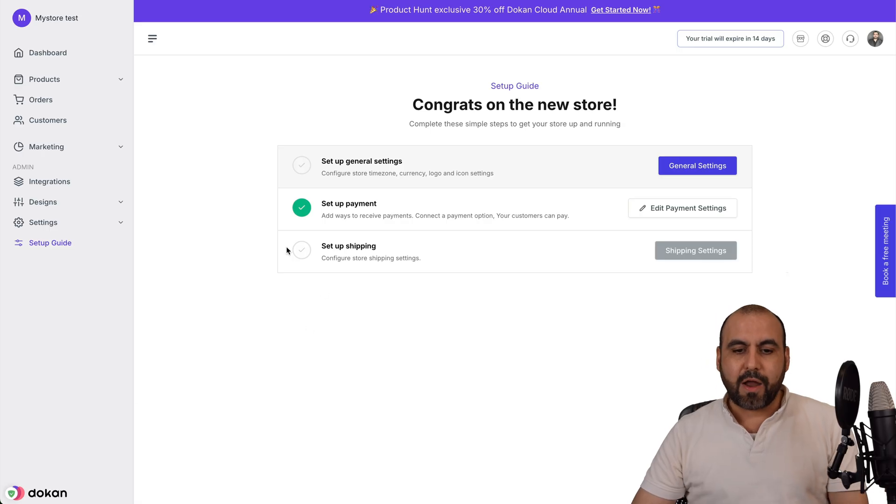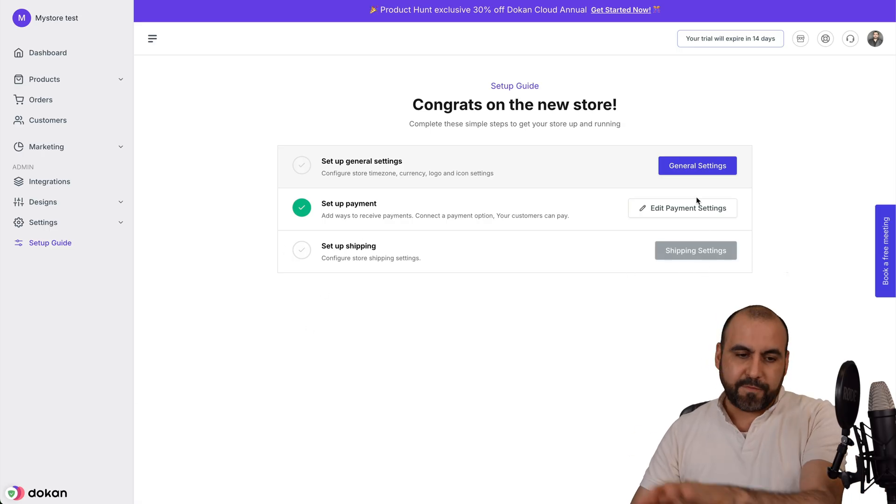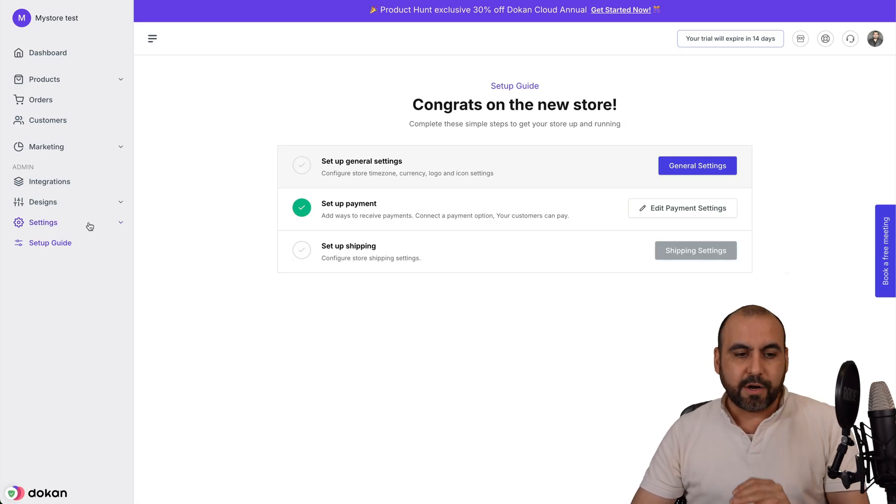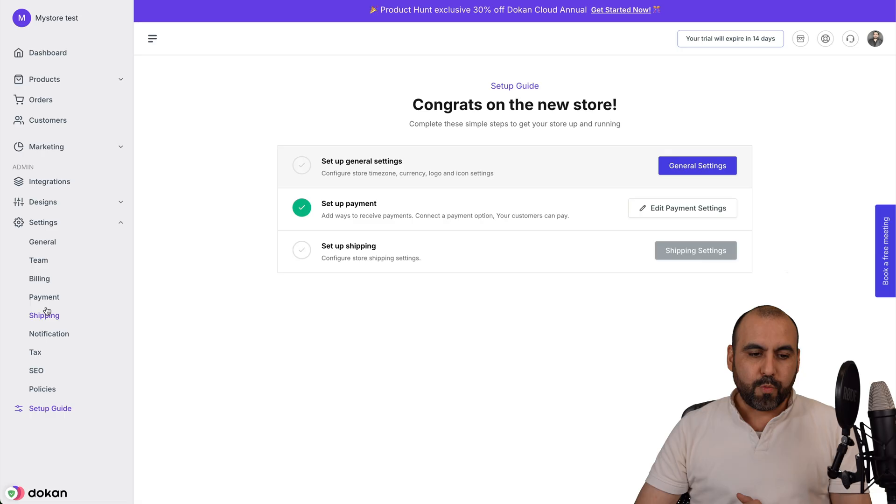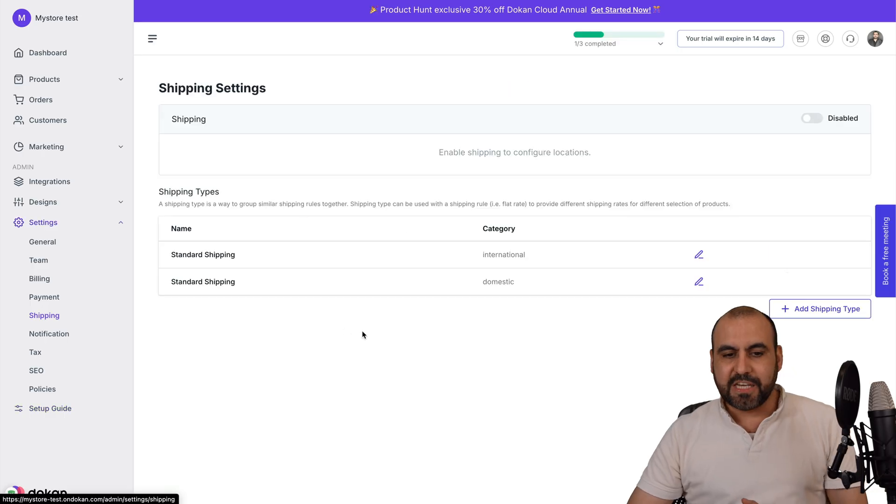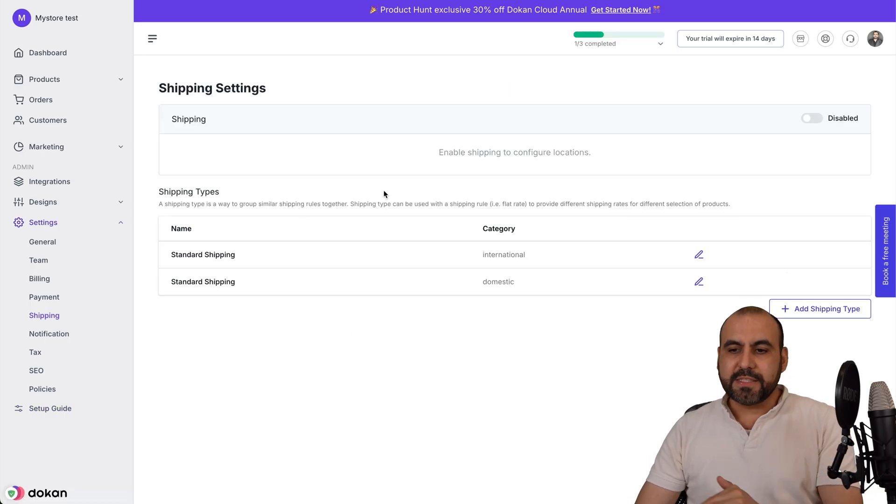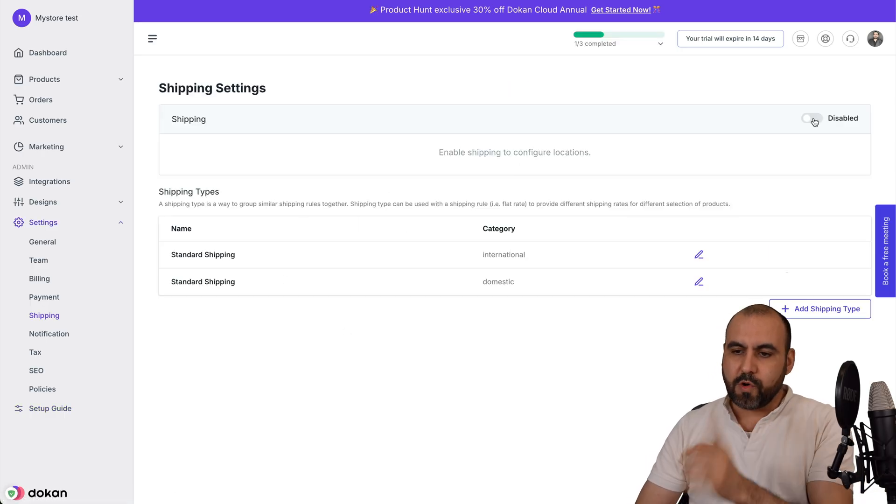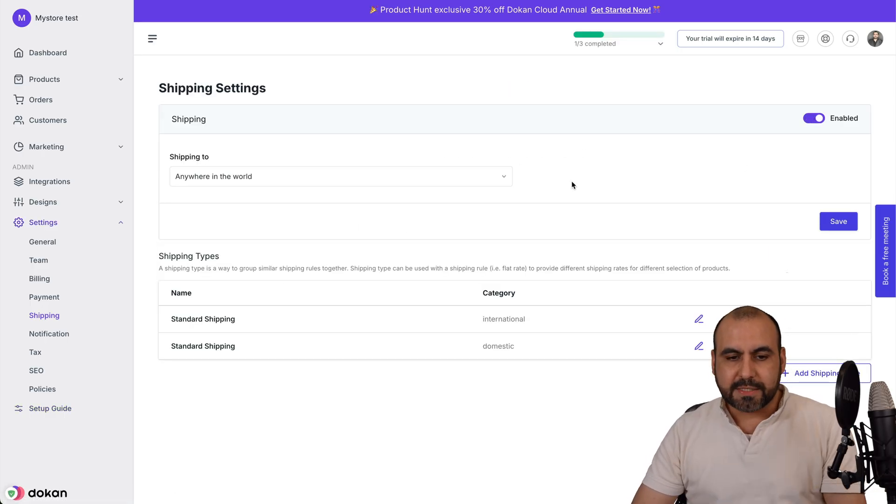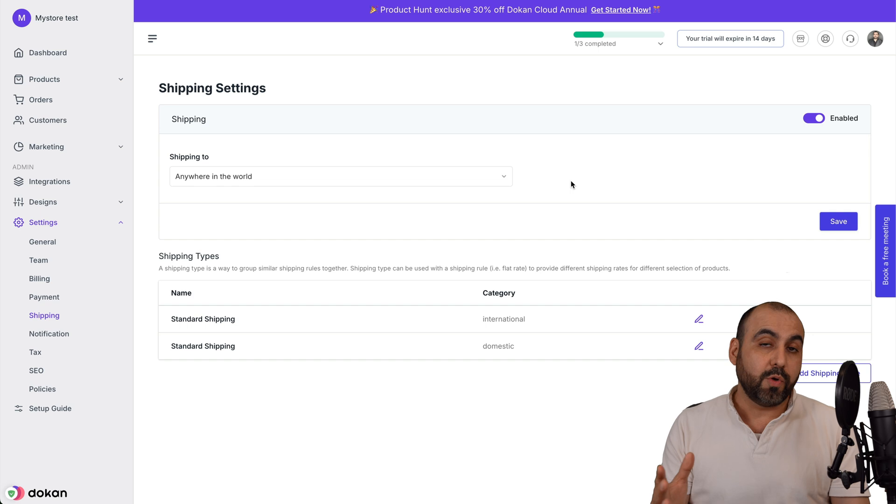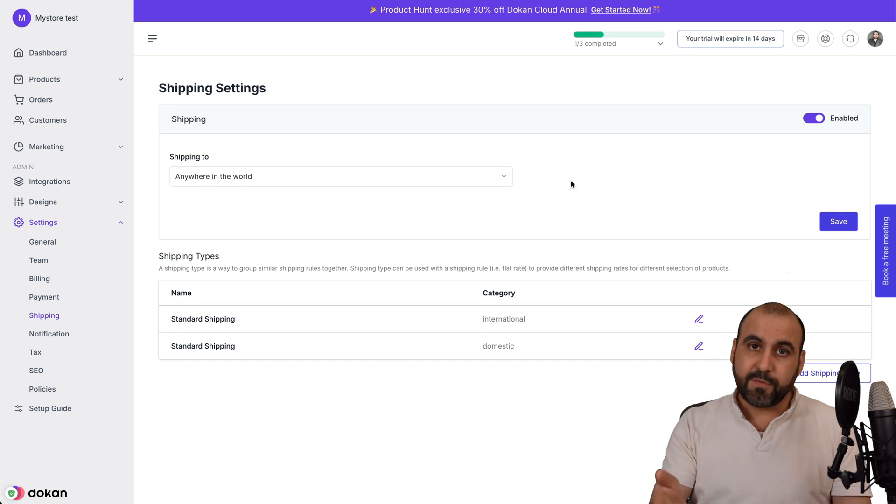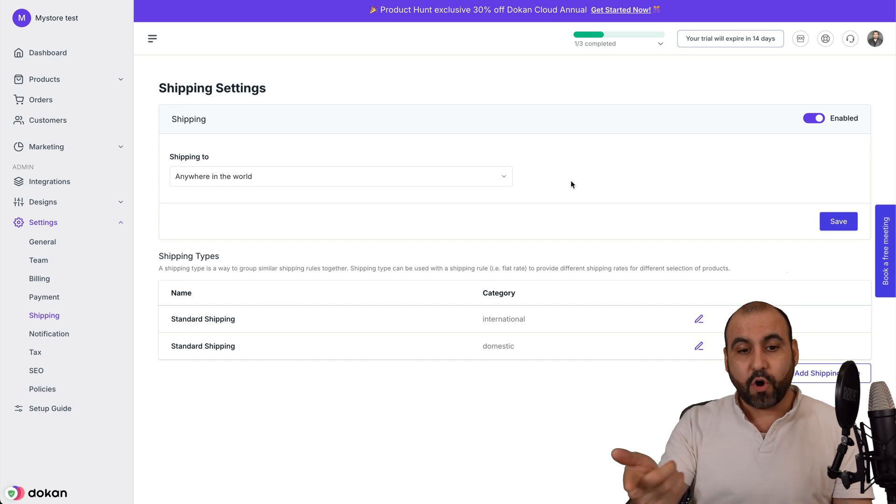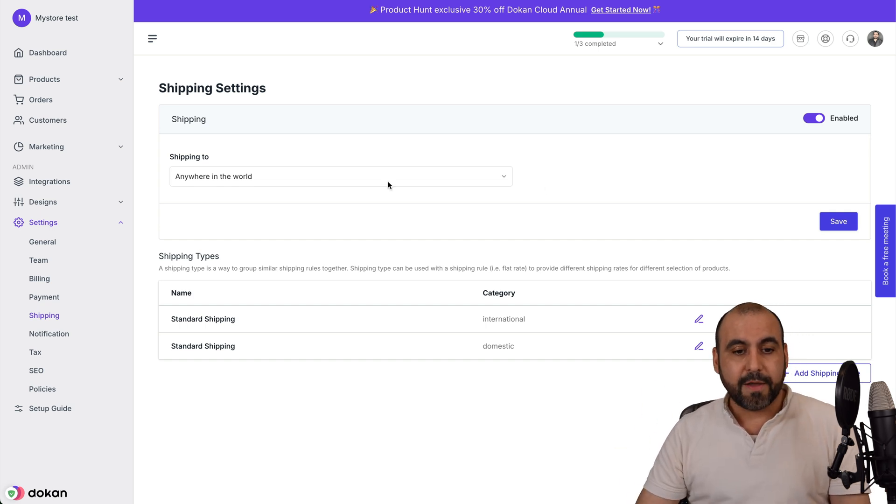Back to setup guide, we got setup shipping. Again, we didn't finish up setting there, so we're going to go into settings again and go into shipping. This is where you want to enable your shipping. Go ahead and enable this unless you're only going to sell digital products. But if you want to ship products, go ahead and enable that.